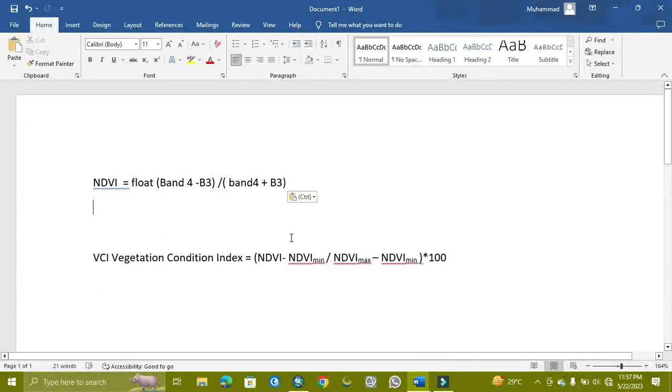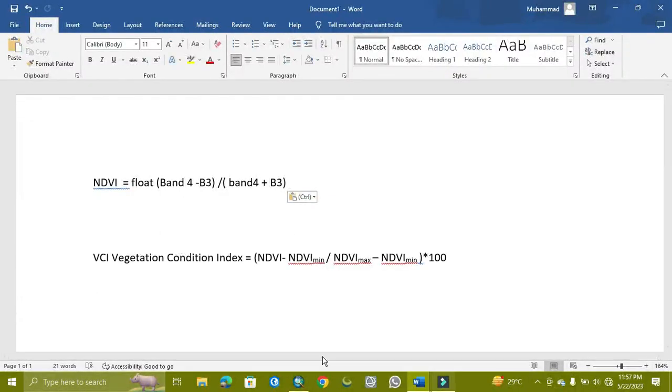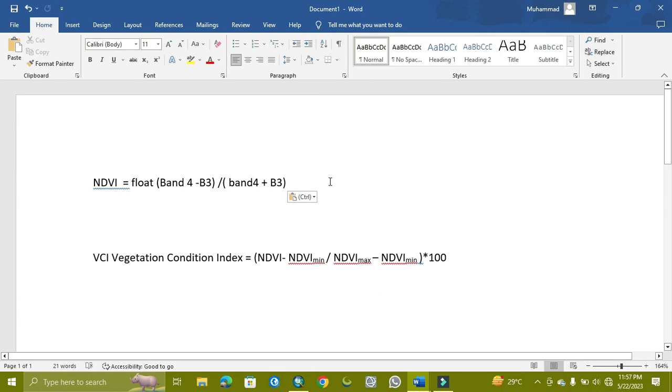Assalamualaikum, welcome to World Geography with Muhammad Adnan. Today's tutorial is related to VCI, Vegetation Condition Index, in which we can find a tool with the help of NDVI.